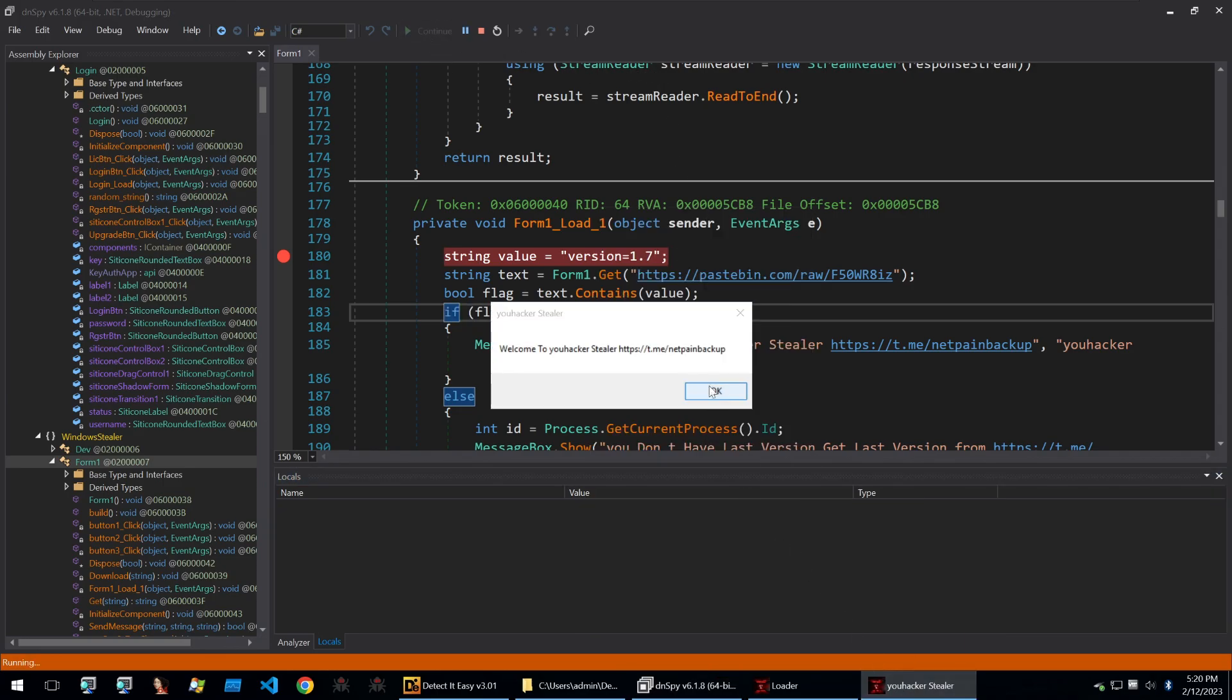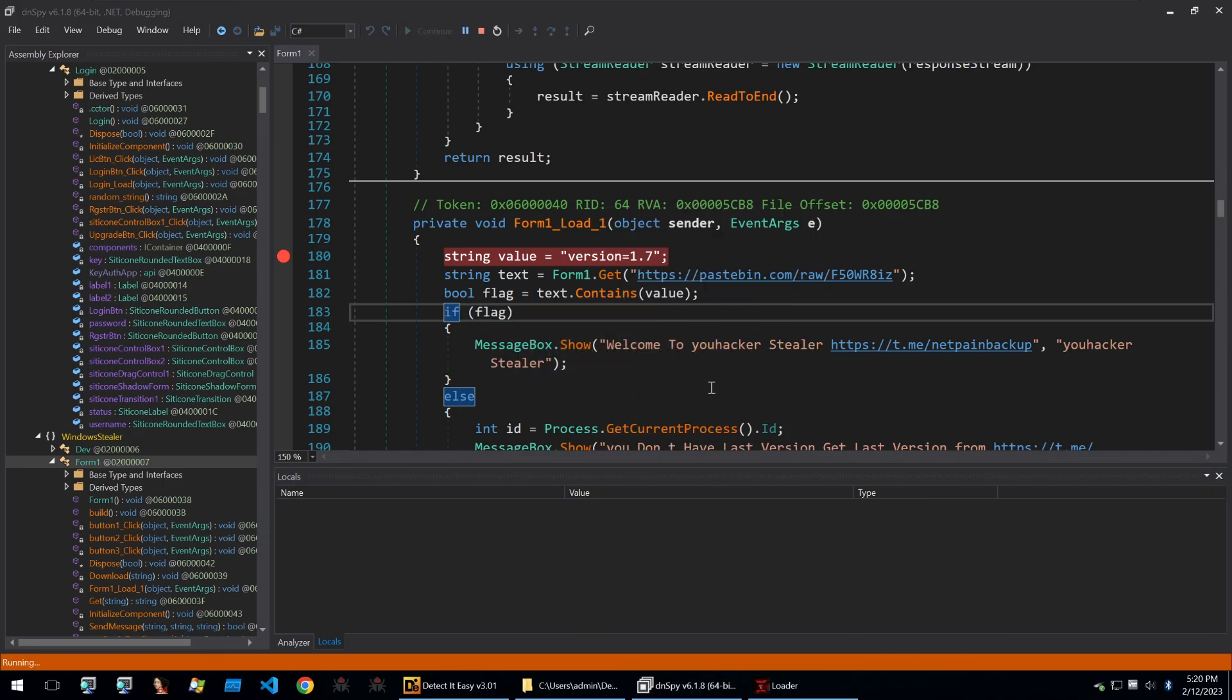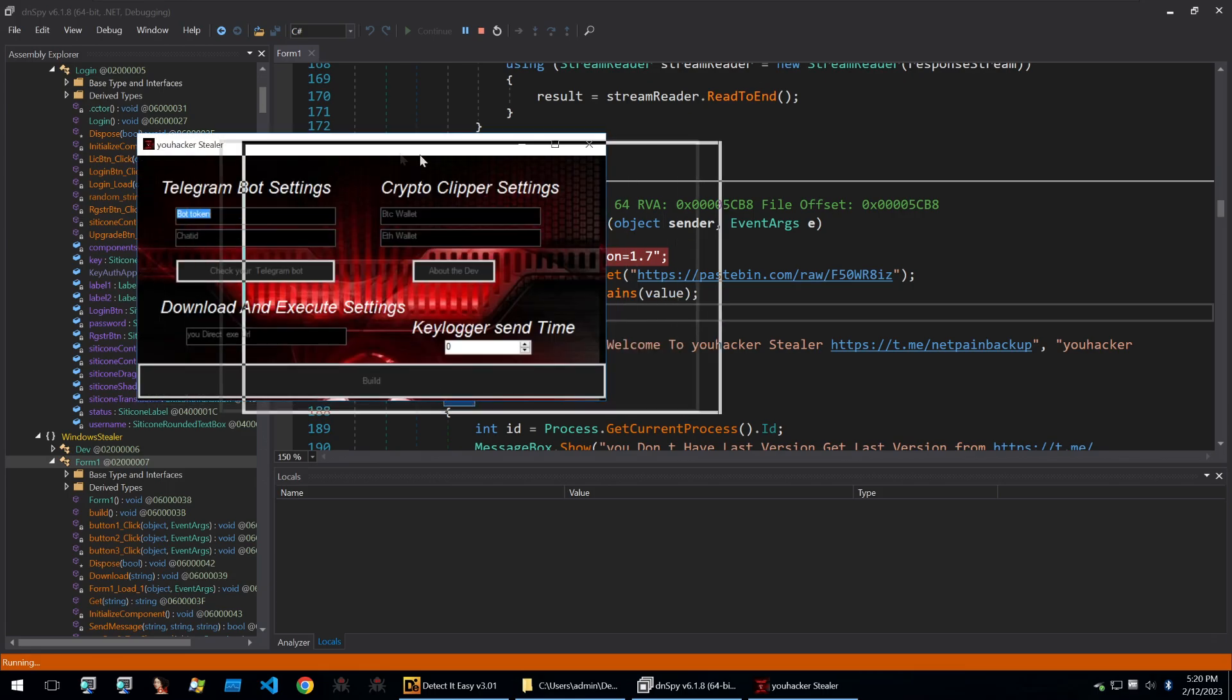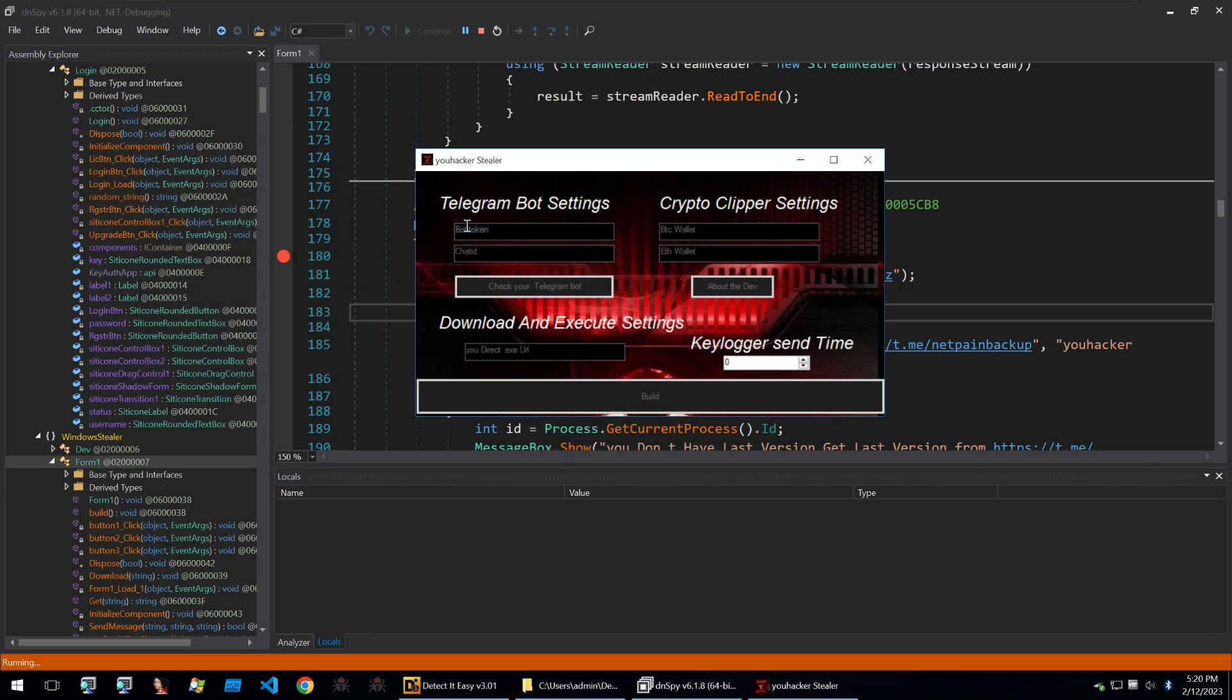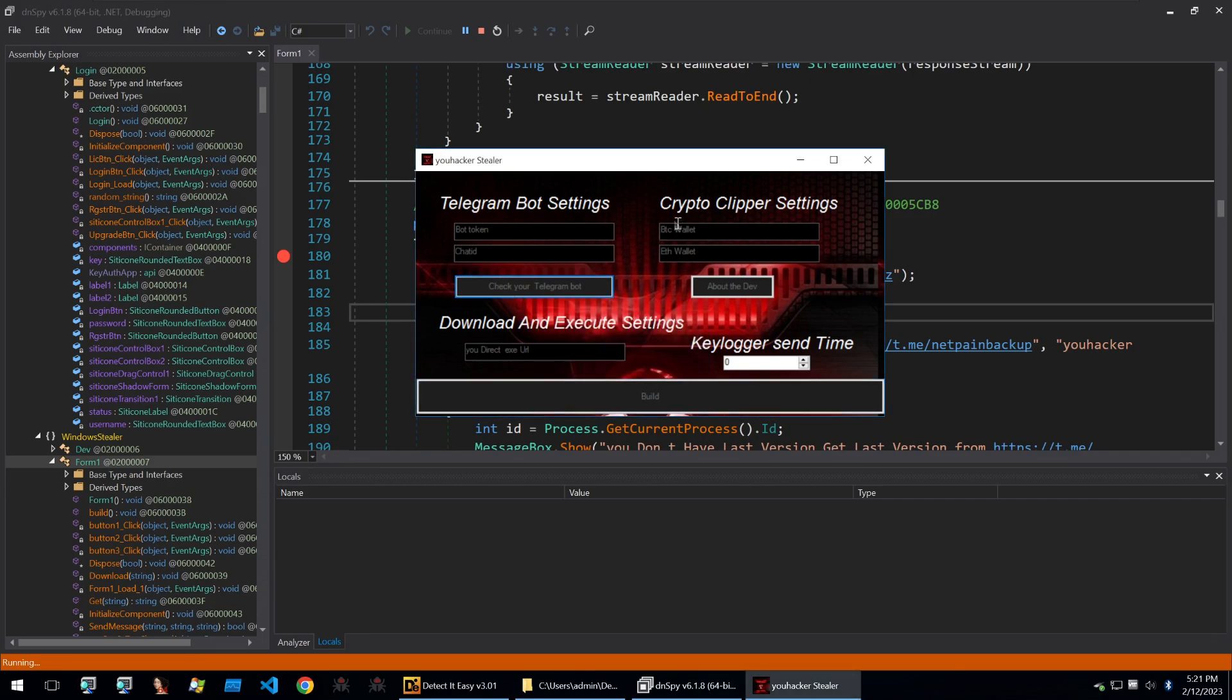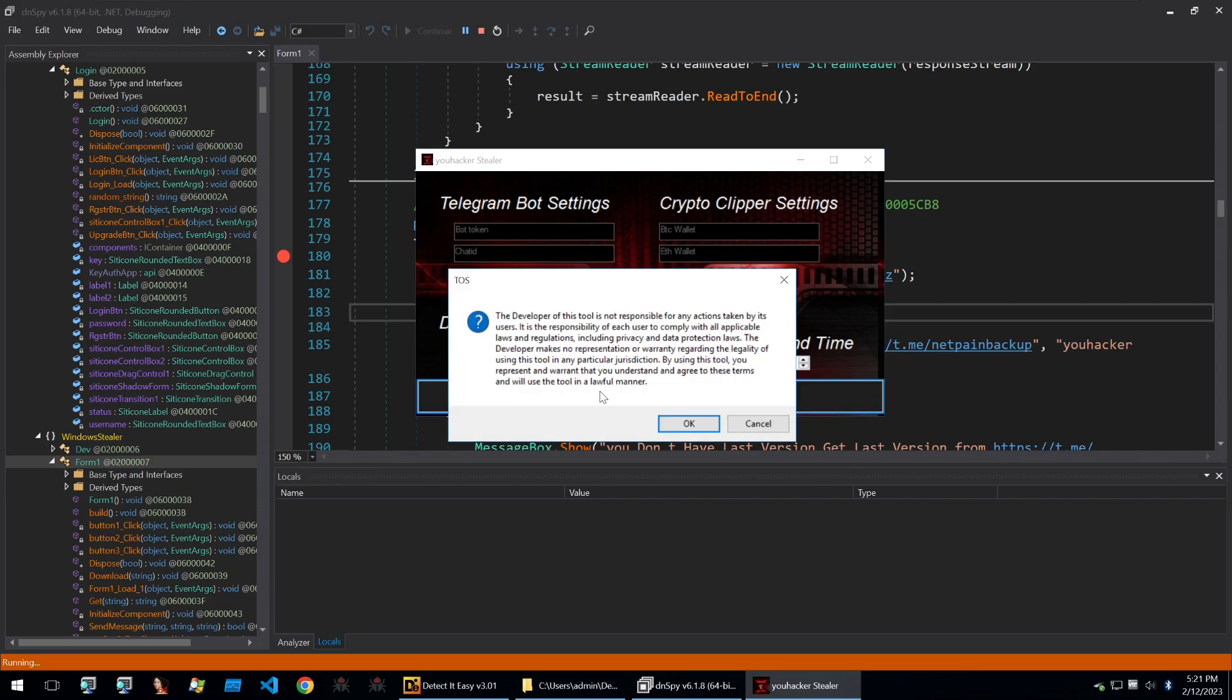We can continue and we see that the builder starts here and it welcomes me in. It says that it's connected to the server and we have the builder here. So I can set a telegram token here and we can check that it failed to connect to it. We also have a few things with the wallet, there's some information about the developer, keylogger send time I'm going to set this to one.